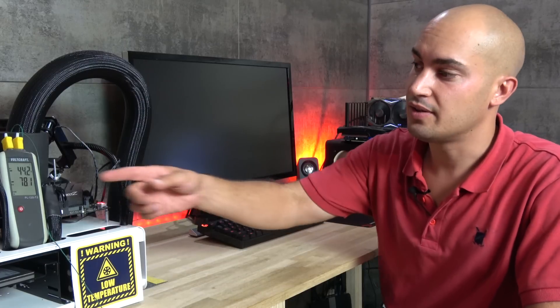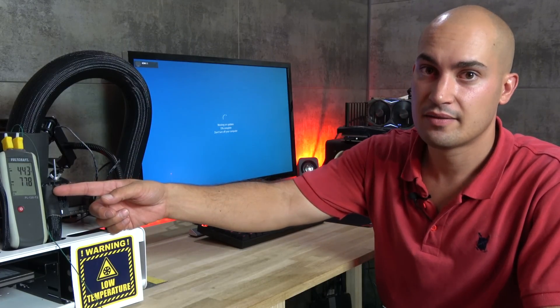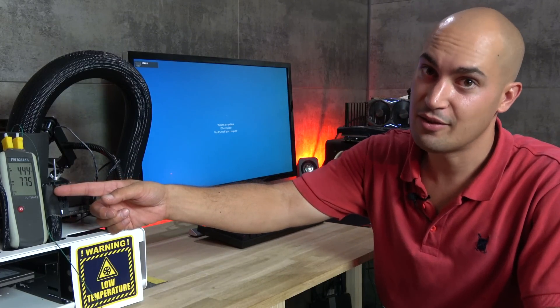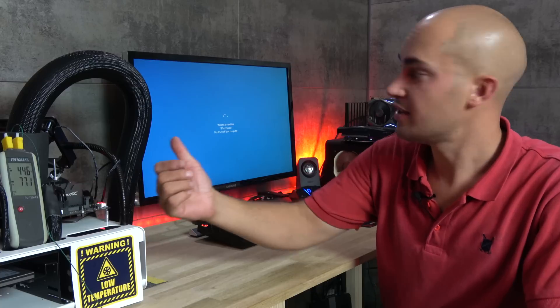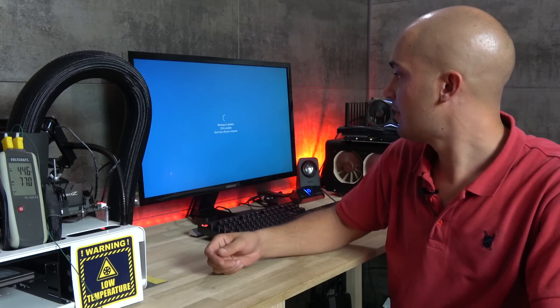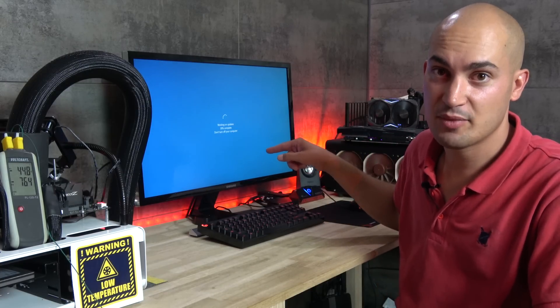So let's wait. Now that the temp is higher, or less low, we can boot the system. Okay, we have Windows update in between. Fantastic.